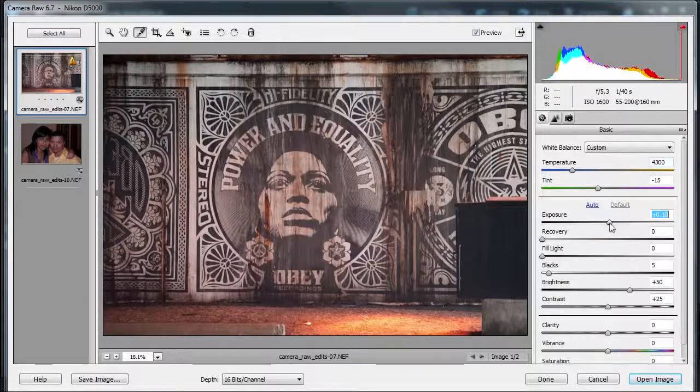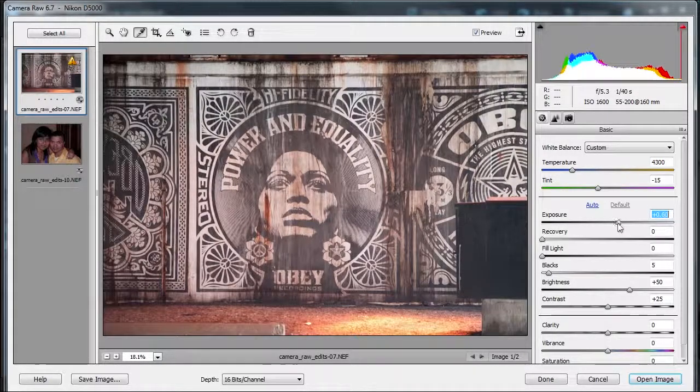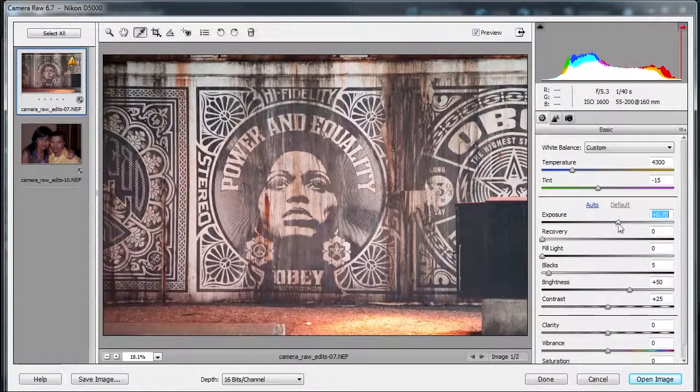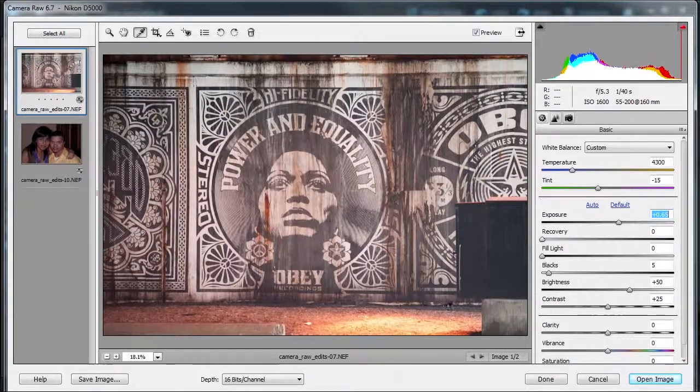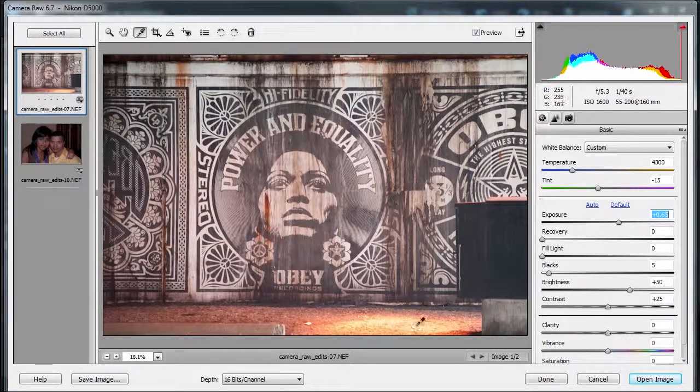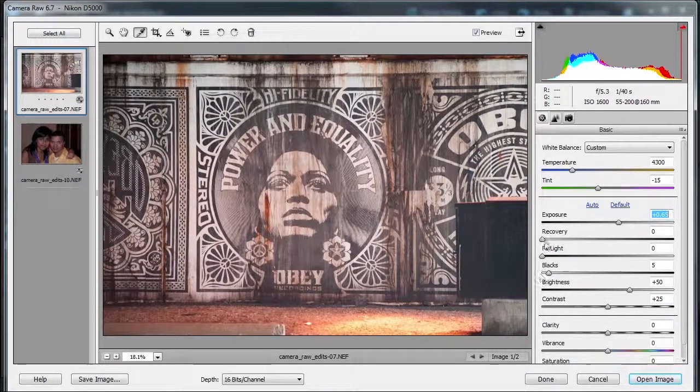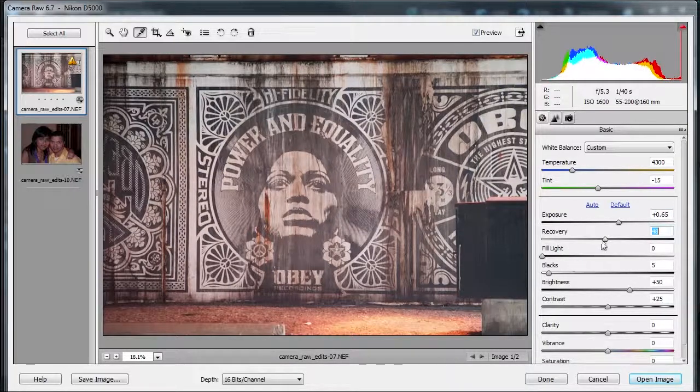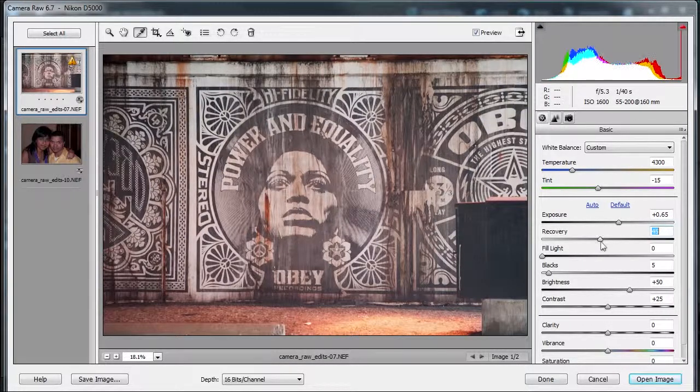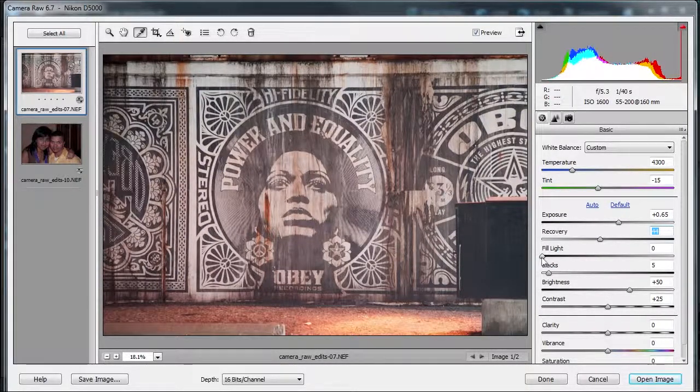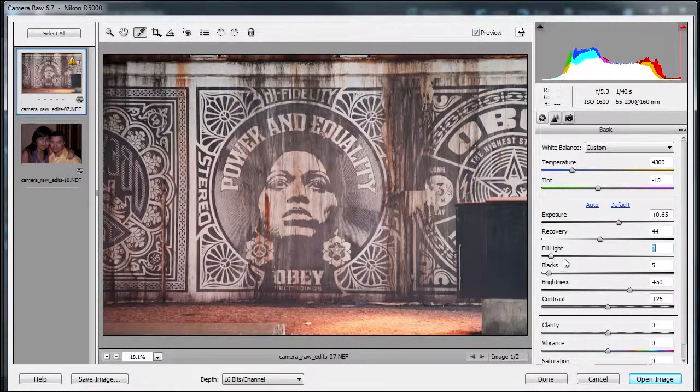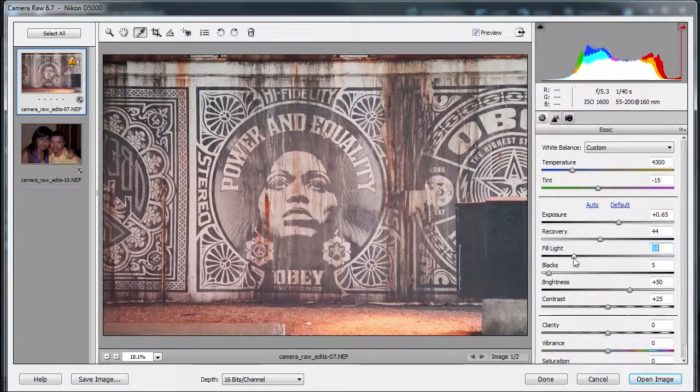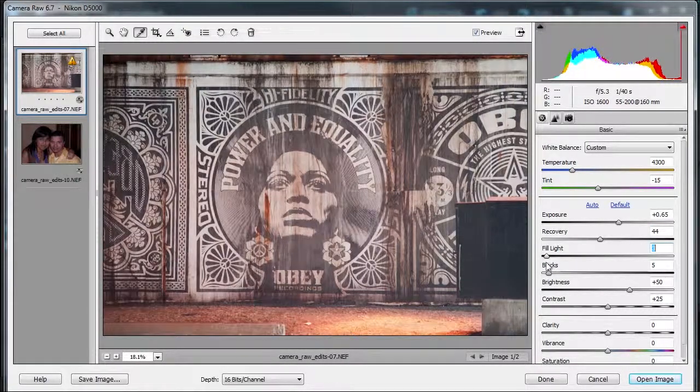I'm gonna move on to exposure. I'm gonna increase the exposure a little to bring it out. I'm gonna mess with the recovery next to see if I can bring some more detail out into that clipped area. Okay, great. Do I need to use the fill light? Well, it's always nice to check, but I think not really because I already have the detail I need.